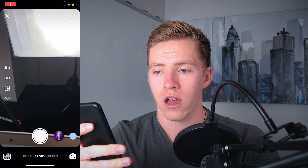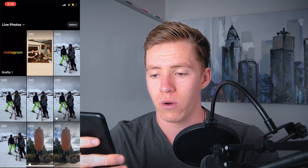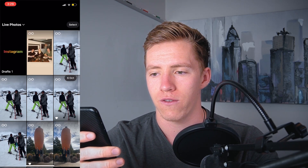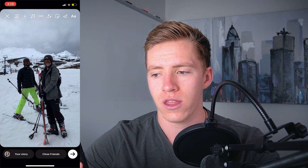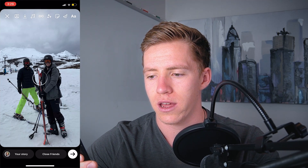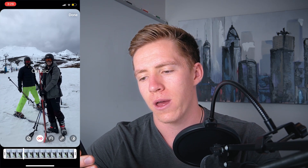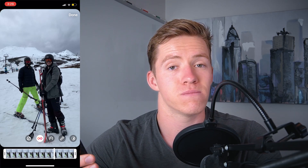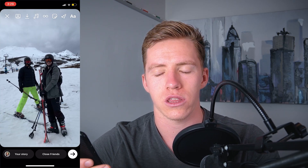The fifth tip is how to create a boomerang on Instagram through your stories using a live photo. All you're going to do is go to your stories, go to your live photos, click on one — like this one of me skiing with a mate — and then you see the infinity sign at the top. Click on that and it turns it into a boomerang. There wasn't a lot of movement in this so it probably won't do much, but that's how you turn a live photo into a boomerang and post it to your story, which is more engaging than a regular photo.